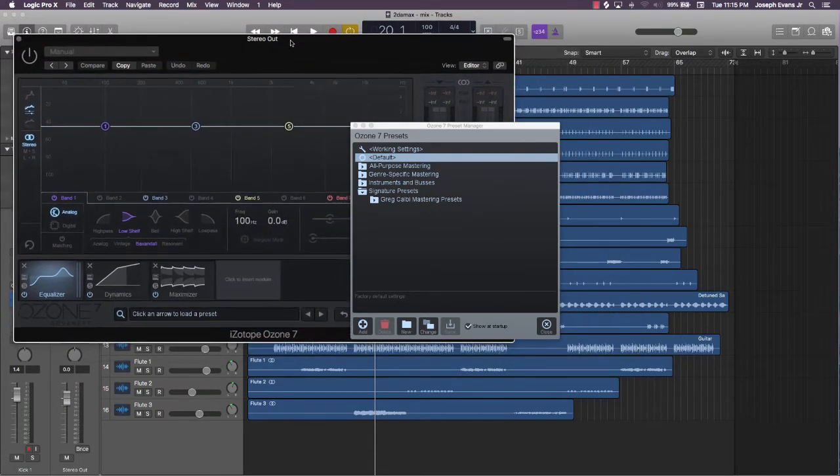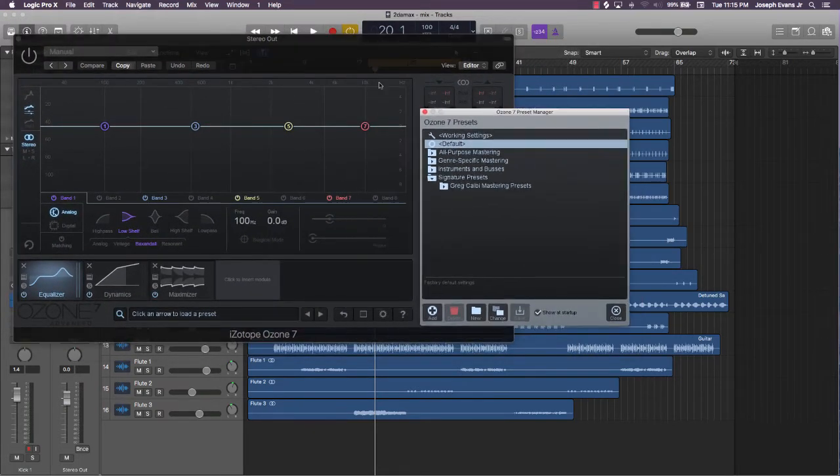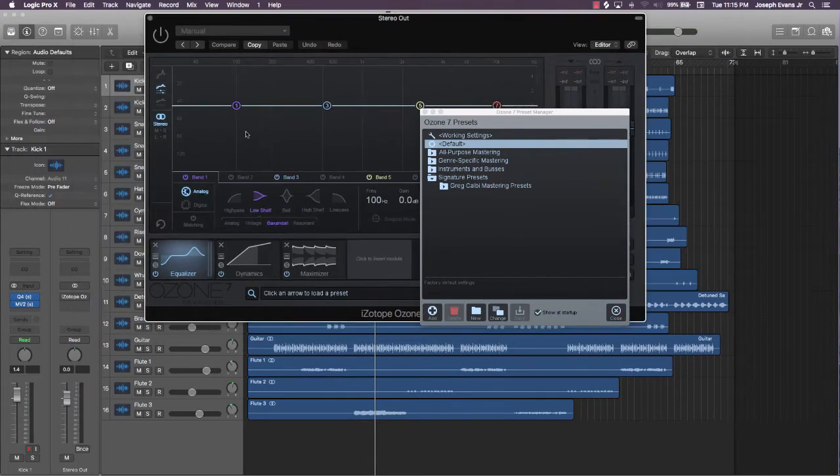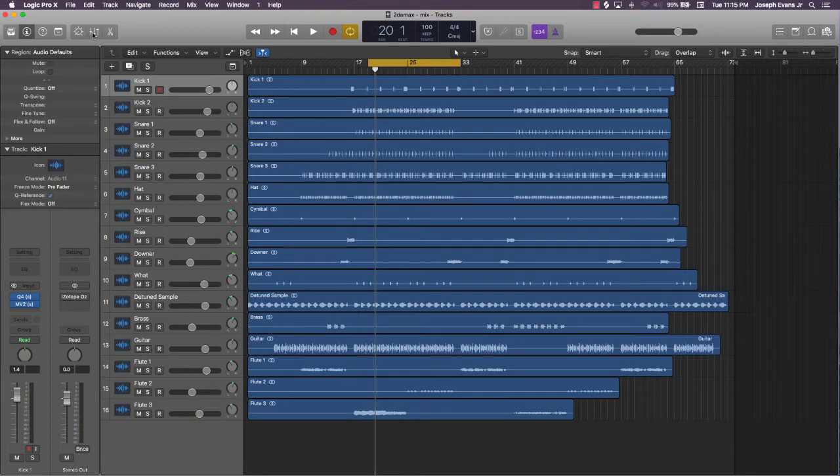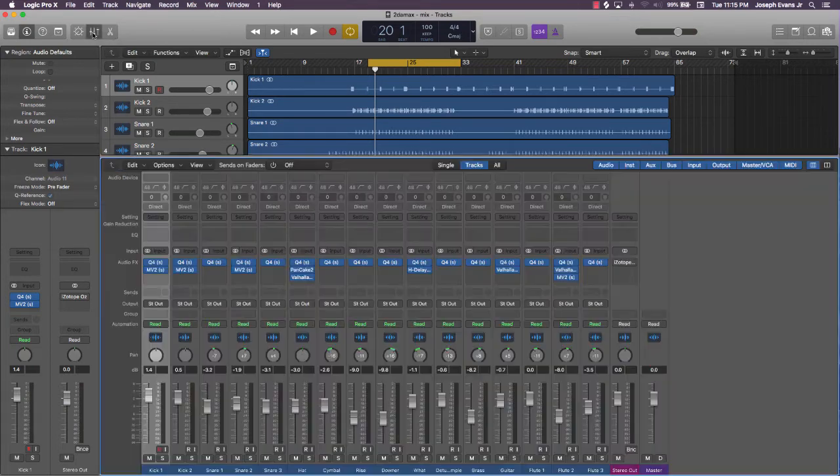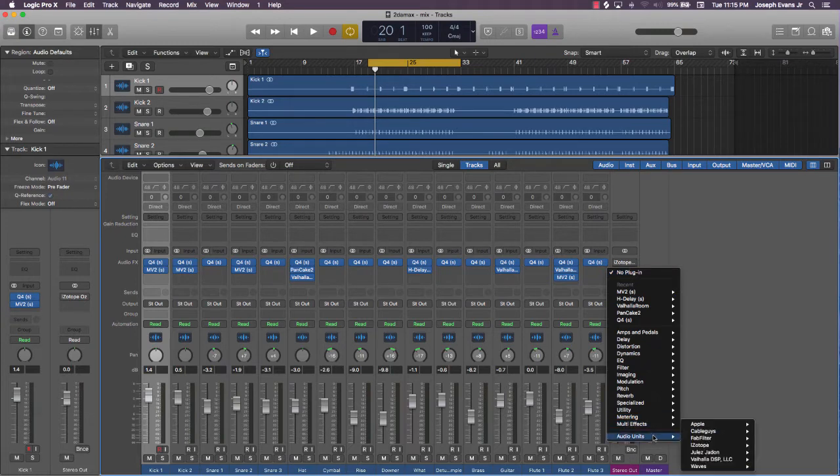What you want to do is come over here to your stereo output. You could do that either in the inspector view or you can come over here and do that in the mix view. You'll go over here and find your iZotope plugin.